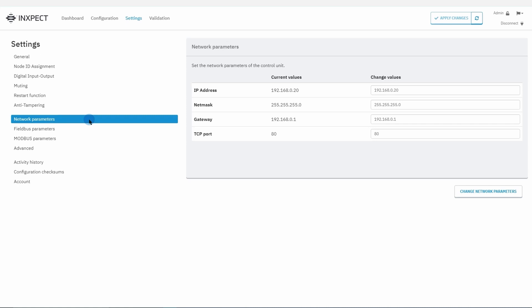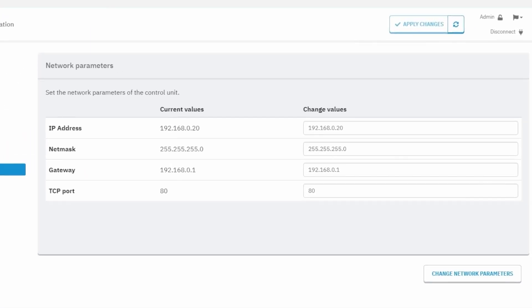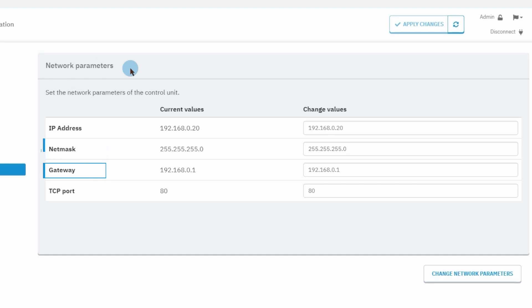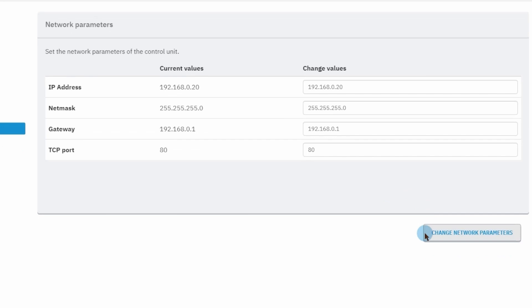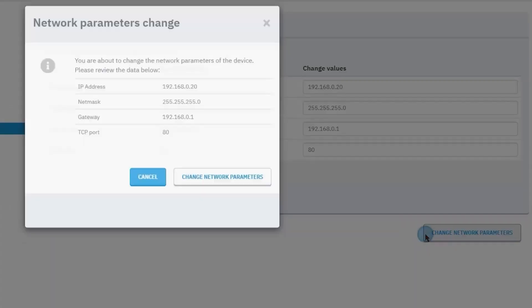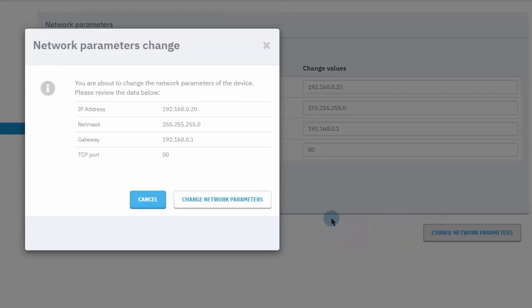There are four network parameters, and these are the IP address, the netmask, the gateway, and the TCP port. Once the parameters are all set, click on the change network parameters button in order to apply the changes.